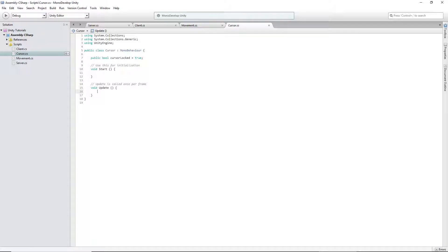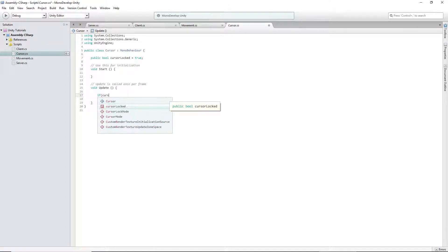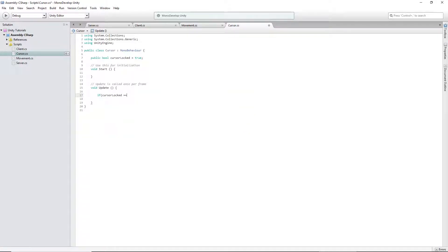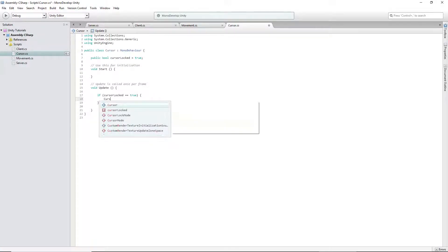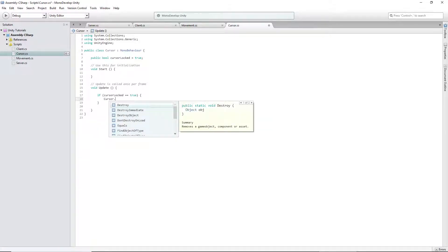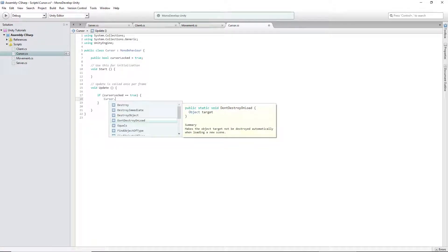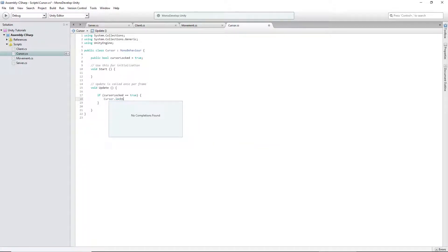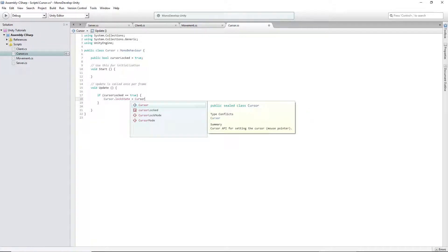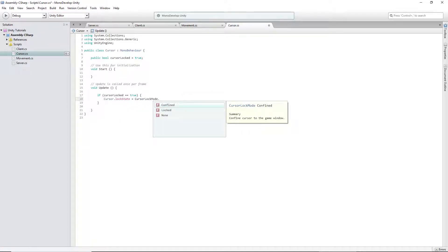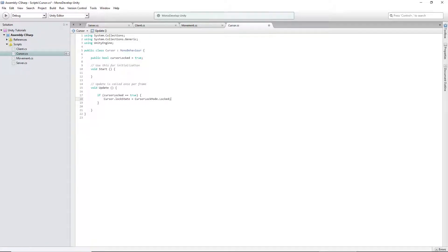Then we're going to run an if statement and we're going to say if cursor locked equals true, you want to say cursor.LockState equals CursorLockMode.Lock.